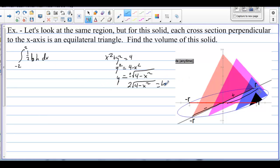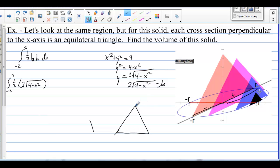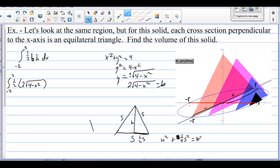We are integrating from negative 2 to 2 of one-half times 2 times the square root of 4 minus x squared. Now we need the height. For an equilateral triangle with side s, half the base is one-half s. Using the Pythagorean theorem: height squared plus one-fourth s squared equals s squared. So height squared equals three-fourths s squared, giving height equals the square root of 3 over 2 times s.